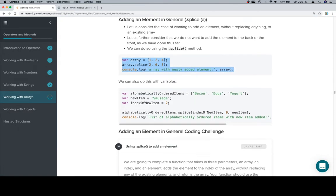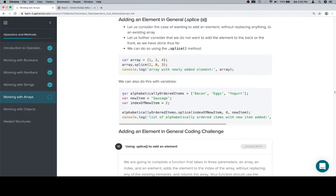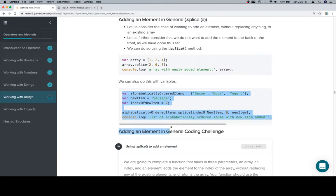Let's talk about some alphabetically ordered items. Bacon, eggs, okay.